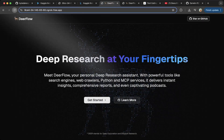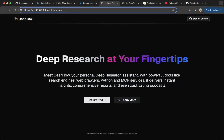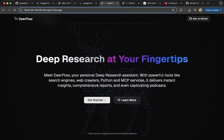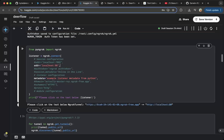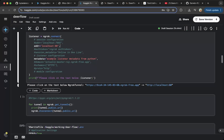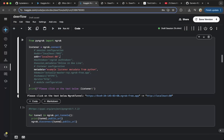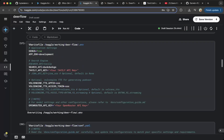Let's refresh the page — you can see this is already running. After you set up the public URL for Nginx, you also have to make sure you configure the Deerflow environment variable.